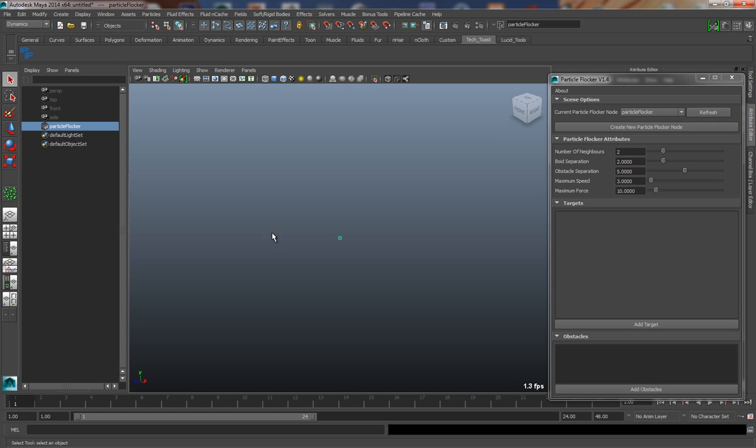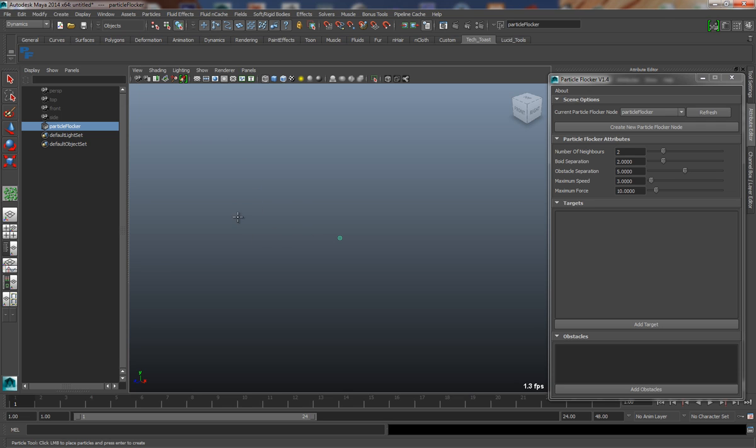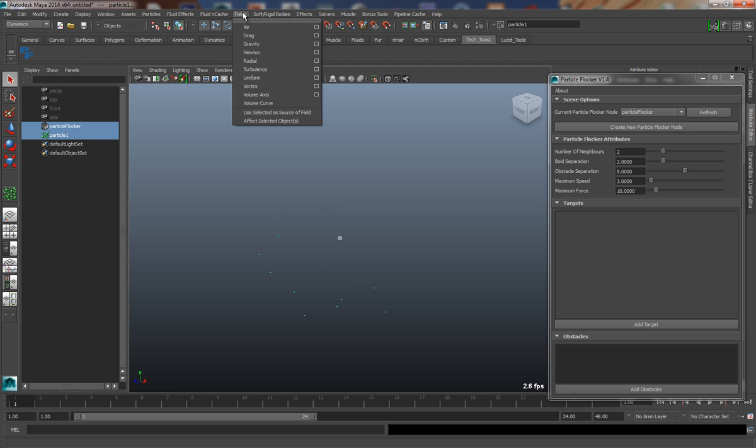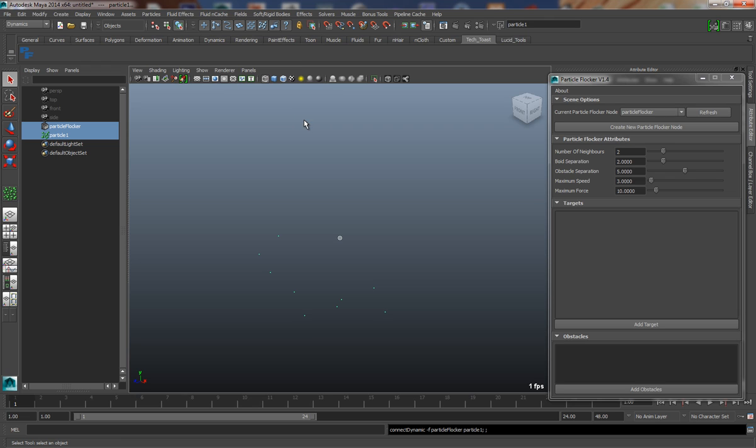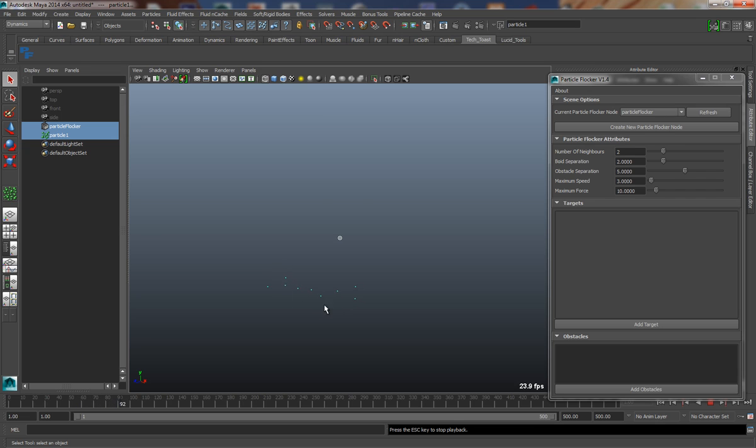So to demonstrate this, I'm just going to create a few particles in the scene using the Particle Tool, and in order to attach these particles to this field, I'm simply going to use the field's Affect Selected Objects menu item. So now, if I just increase my time slider range a little and hit play, you'll see some basic particle flocking behavior taking place.